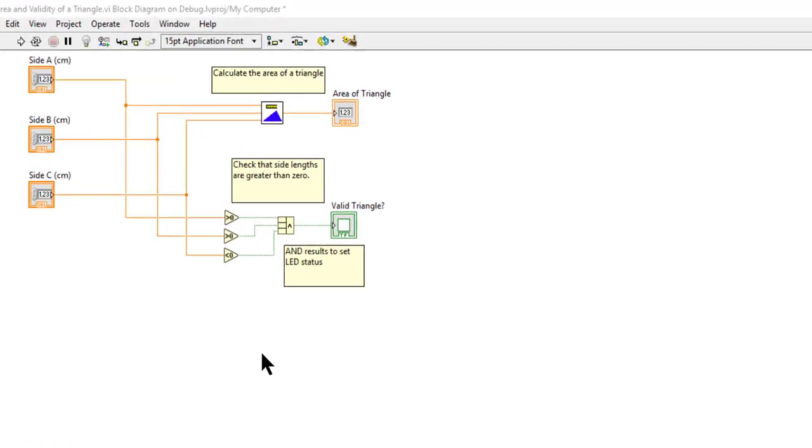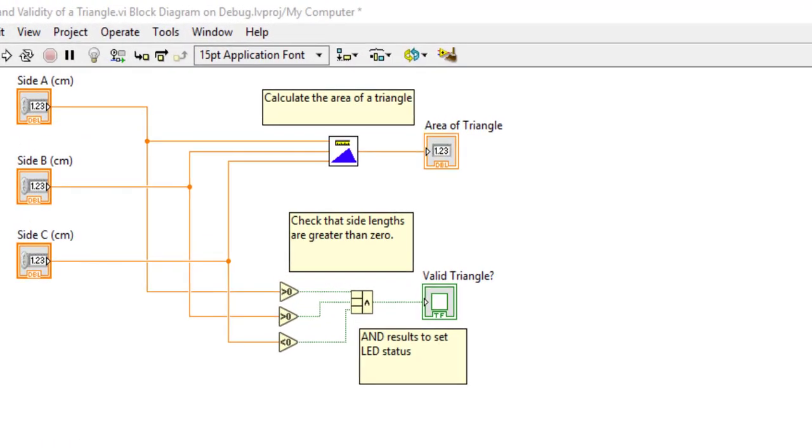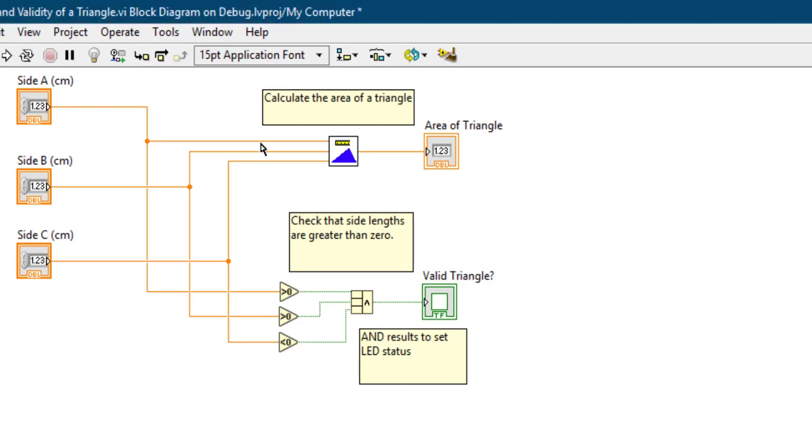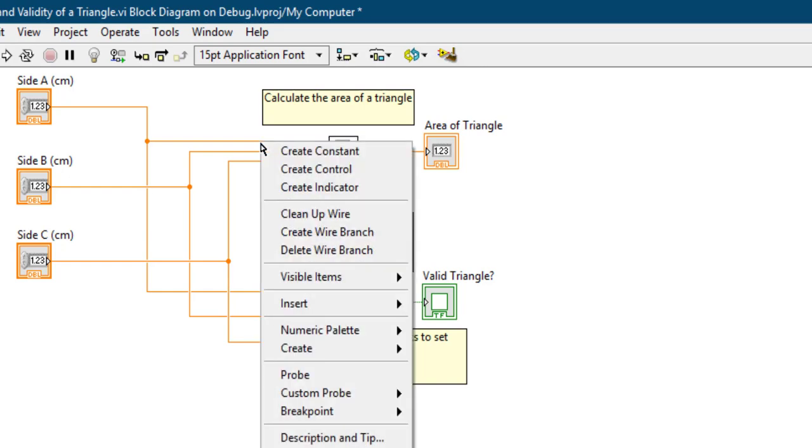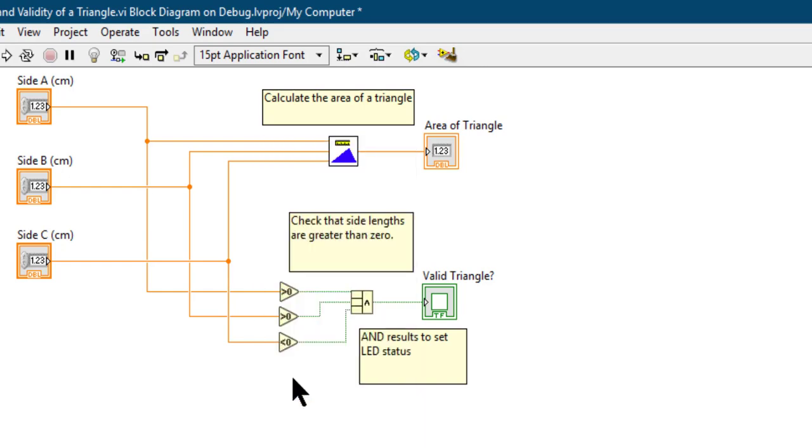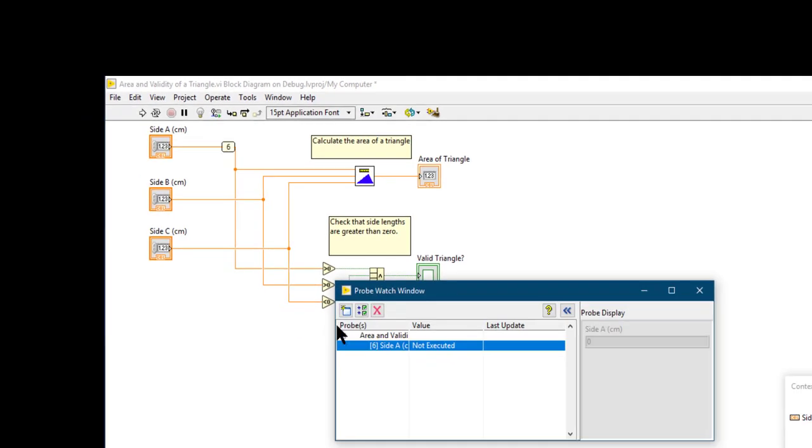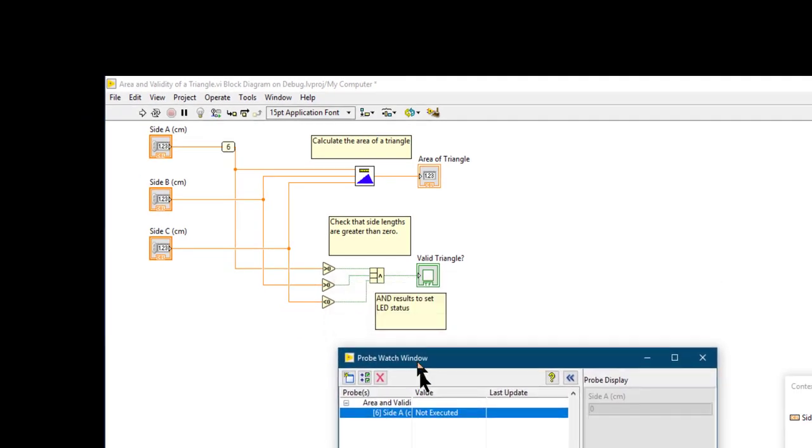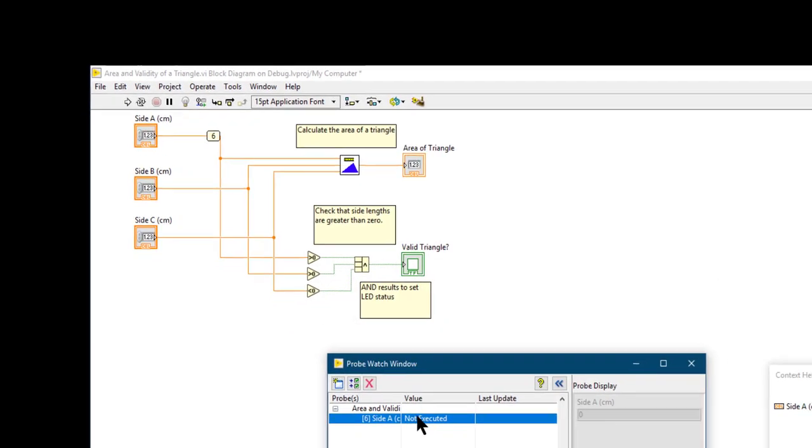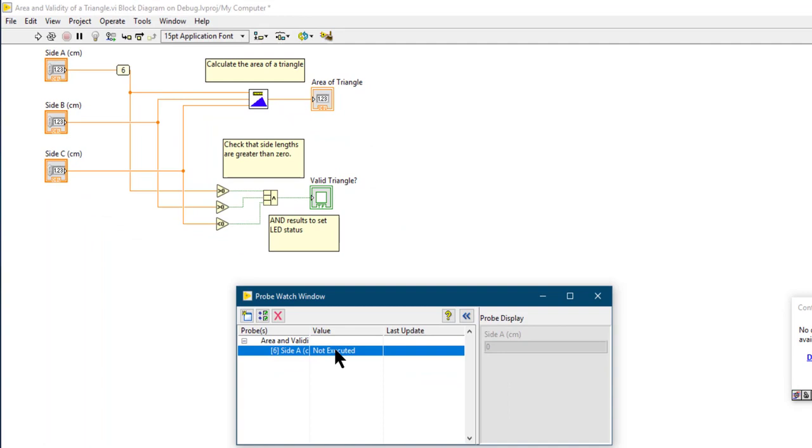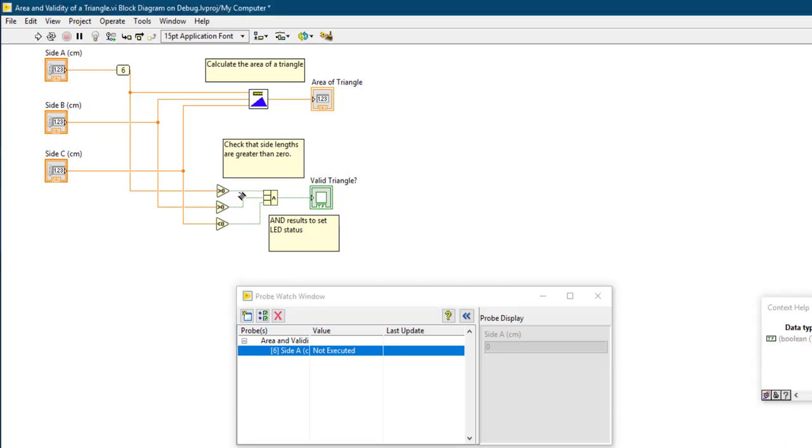Another tool available for debugging in LabVIEW is probes. To set a probe to view the value of a wire, we right-click on the wire and select Probe. A probe window opens. The probe says Not Executed since we have not executed the code since setting up the probe. You can set up several probes at the same time.